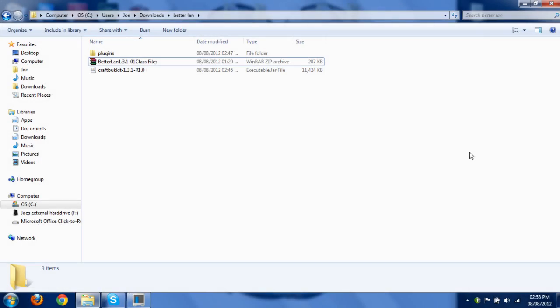To get this to work, you're going to want two things: Betterlan and CraftBucket, both of the newest versions. Don't look at my versions and get them, because if you're watching this in a couple months' time, they'll both be outdated. So just bear that in mind. Don't get any plugins yet, wait until you've set it all up, and then you can get the plugins.